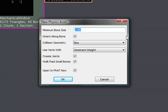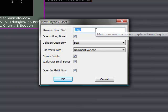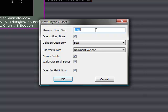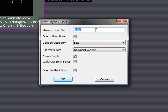Now here's a couple of options you need to be aware of. First of all, minimum bone size. That is the minimum size for a bone that has to be in order to create a physics bone. If you leave it at one, then it might miss some bones. I've seen this happen plenty of times, so if you set it to negative one, then it'll definitely take care of all of your bones.